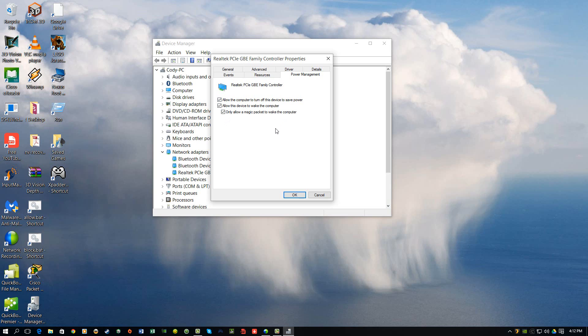But if you have no need to wake your computer remotely, then I would say just go ahead and uncheck 'allow this device to wake the computer,' and that'll take care of that issue if that is one of your issues.